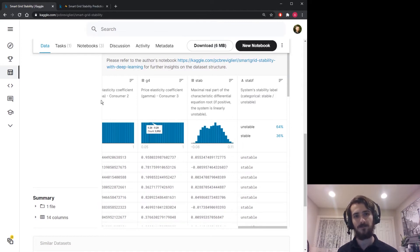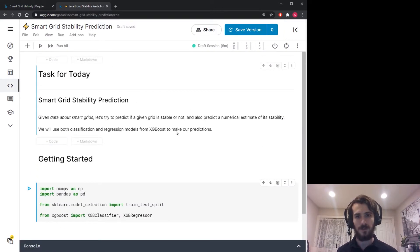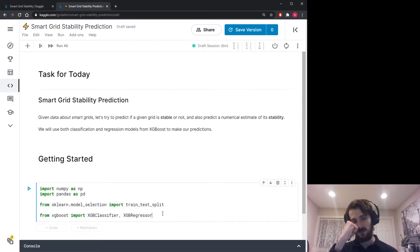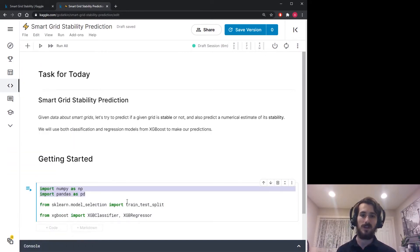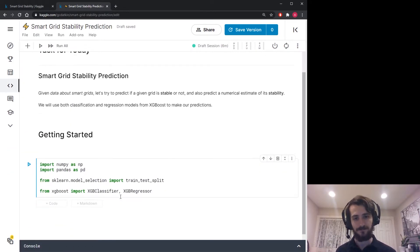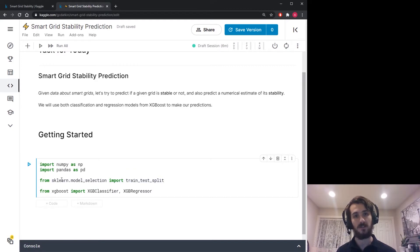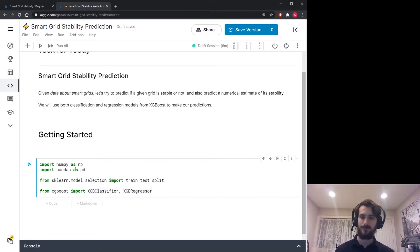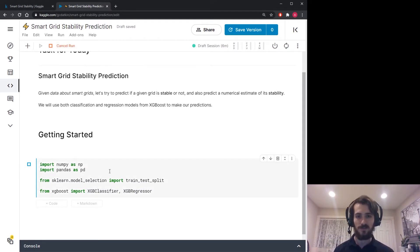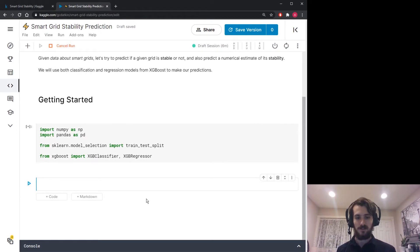Let's hop into the notebook. This is a very simple notebook — we're only going to have four imports today. I'm going to use NumPy and pandas for working with the data, then the train_test_split function from sklearn, and finally XGBoost for both the classifier and the regressor.